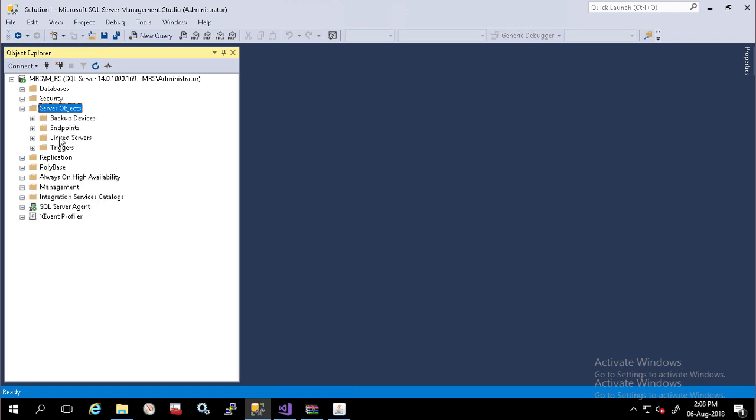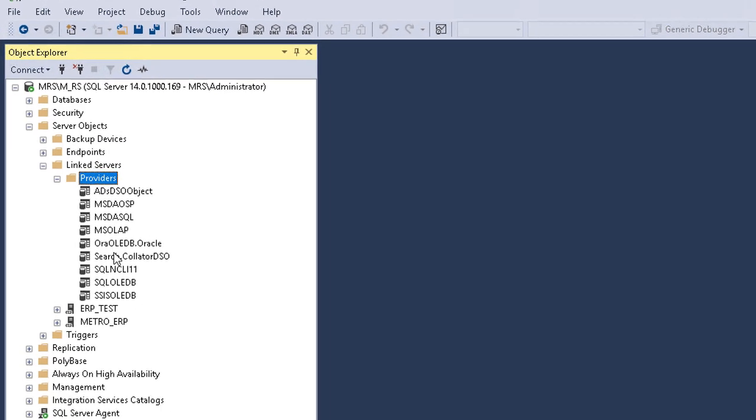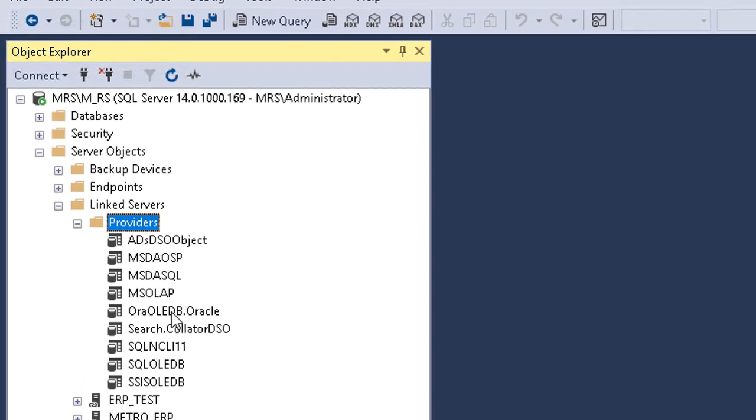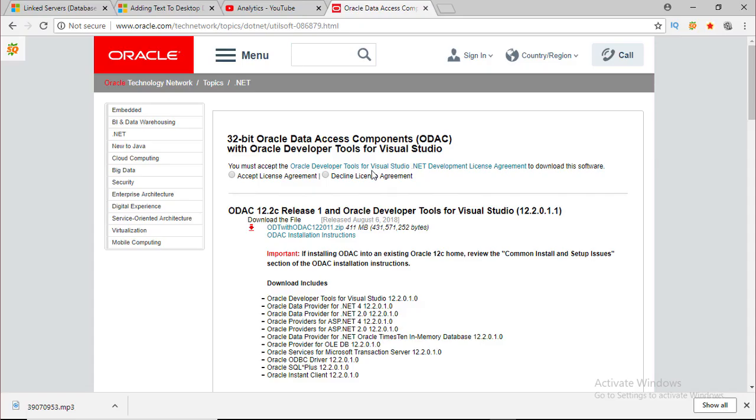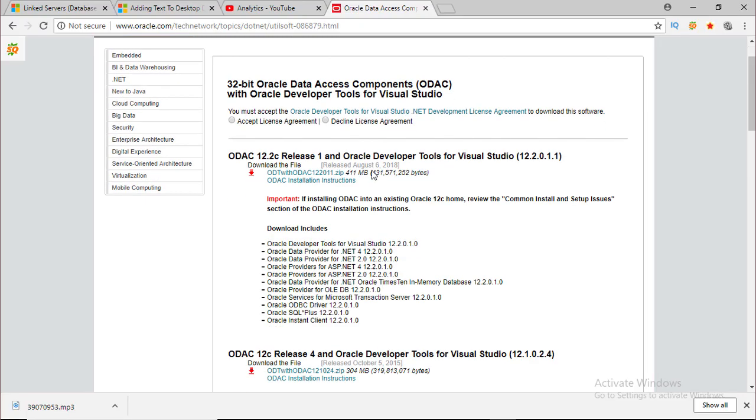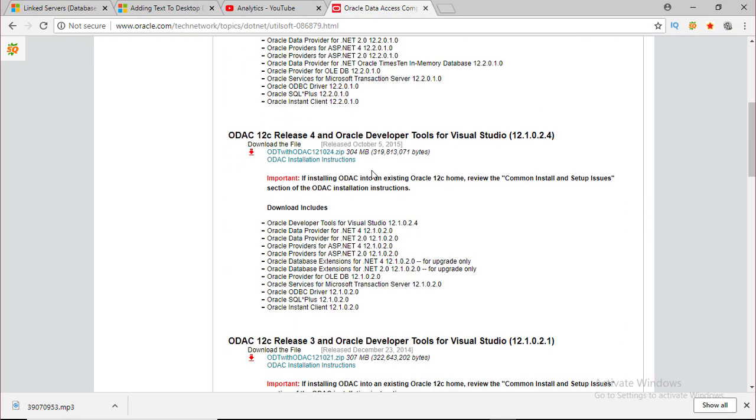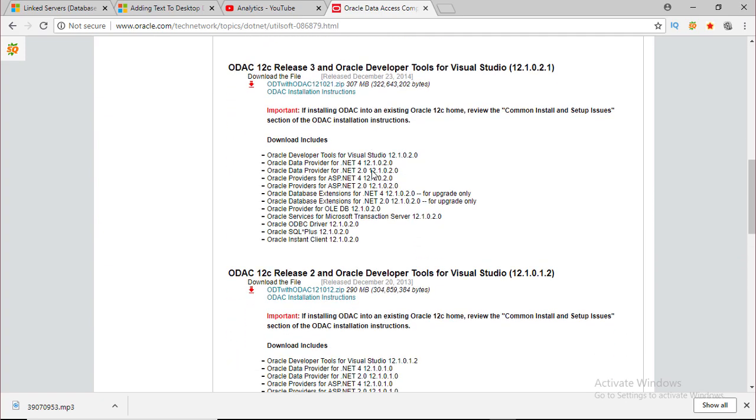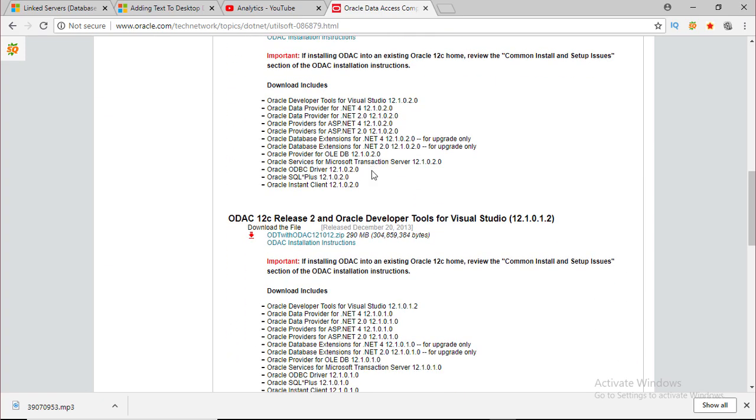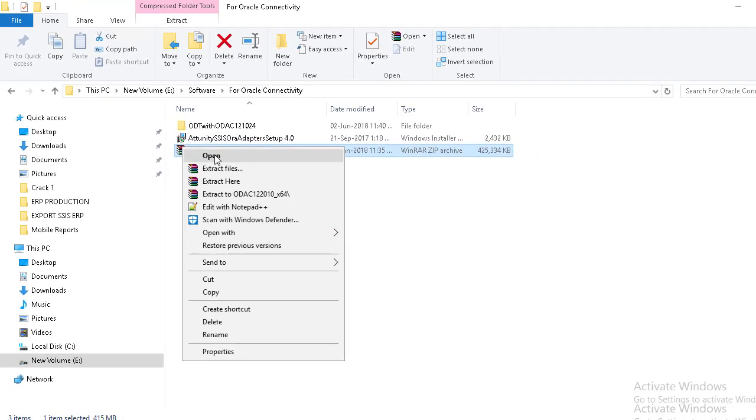An OLEDB provider is a DLL that manages and interacts with a specific data source. If your Oracle Database is not in the same server then you have to install the Oracle Data Access Components for Windows consisting of Oracle client-side drivers. ODAC is freely available at Oracle's site.